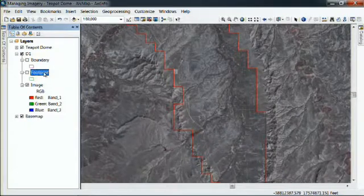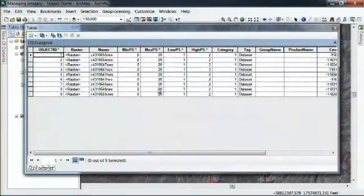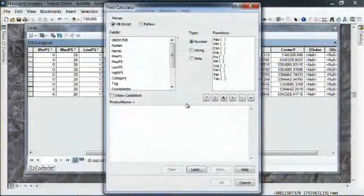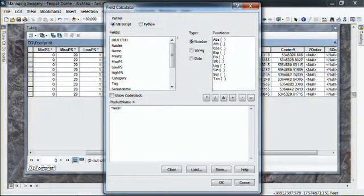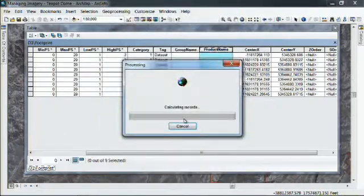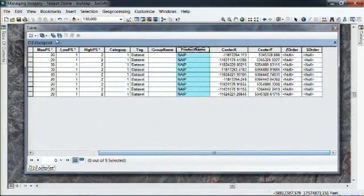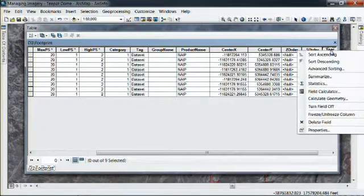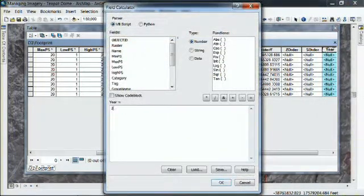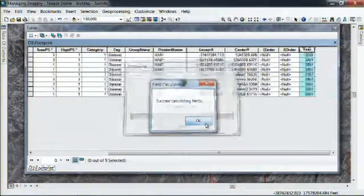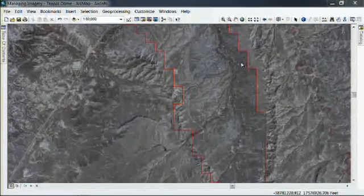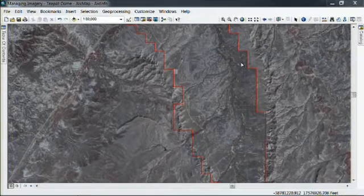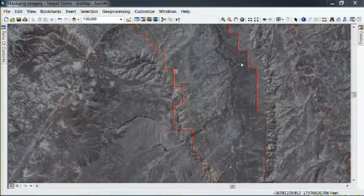Now the real power of the Mosaic dataset comes in how it can help us manage our content. I'm going to open up the attribute table, and I know that these are NAIP images, so I'm going to calculate a field that defines these as product type equal to NAIP. I know that these were captured in 2001, so let's add a field called year that will store our capture date and fill that with 2001. We've just added our rasters into the Mosaic and updated the attribute information for these rasters.